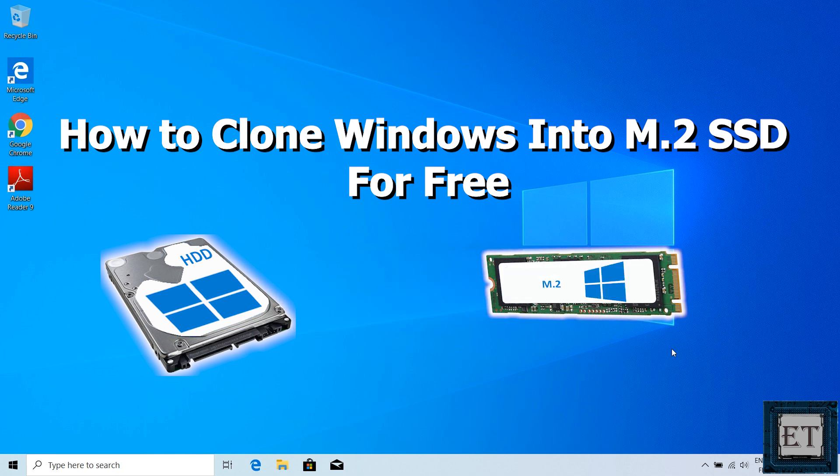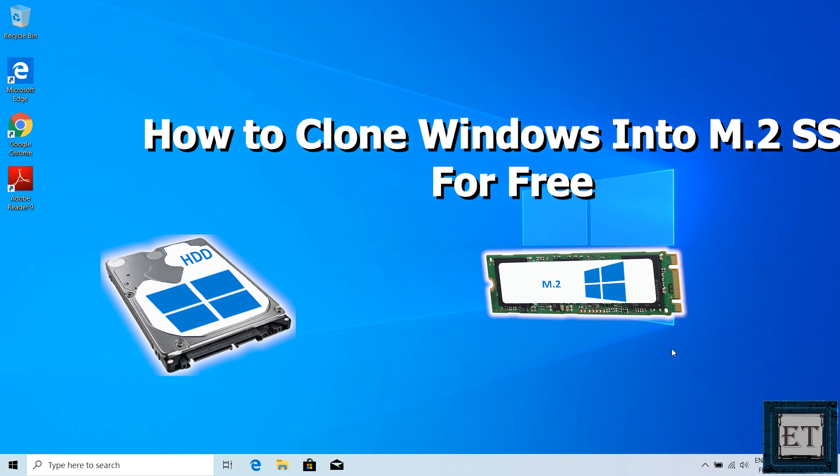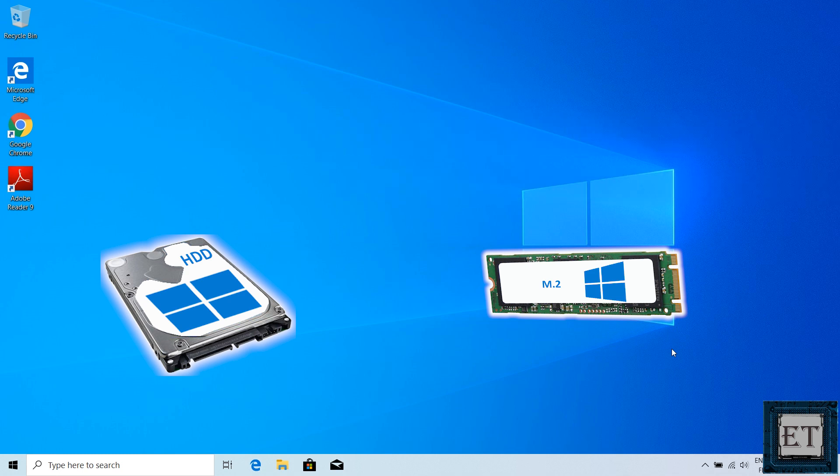This approach can be used to copy either only your operating system or your entire disk, which includes your operating system, applications, files, settings, and anything else on your hard drive to the M.2 SSD. You can also choose to copy only certain partitions of your disk to the M.2 SSD.